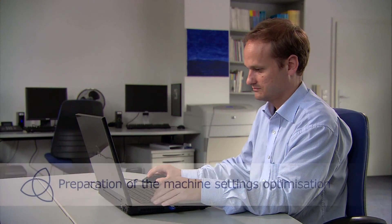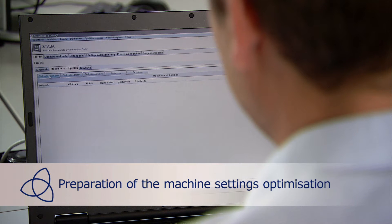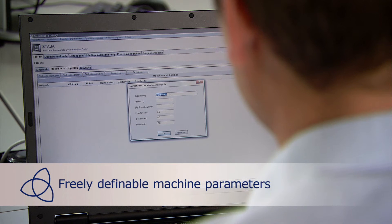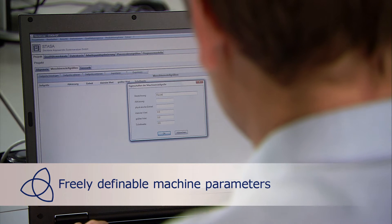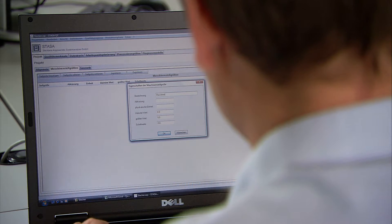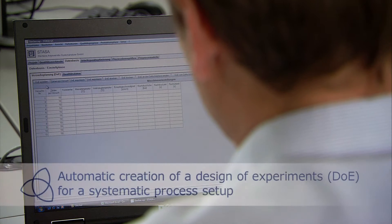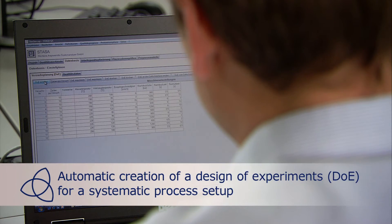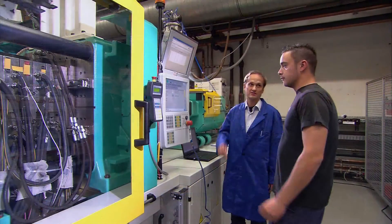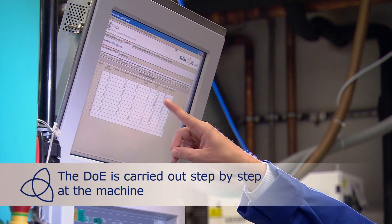The machine settings optimization is prepared by a free definition of machine parameters — for example, by defining the adjustable range of the barrel temperature. The design of experiments is generated automatically and carried out step by step at the machine by the user.